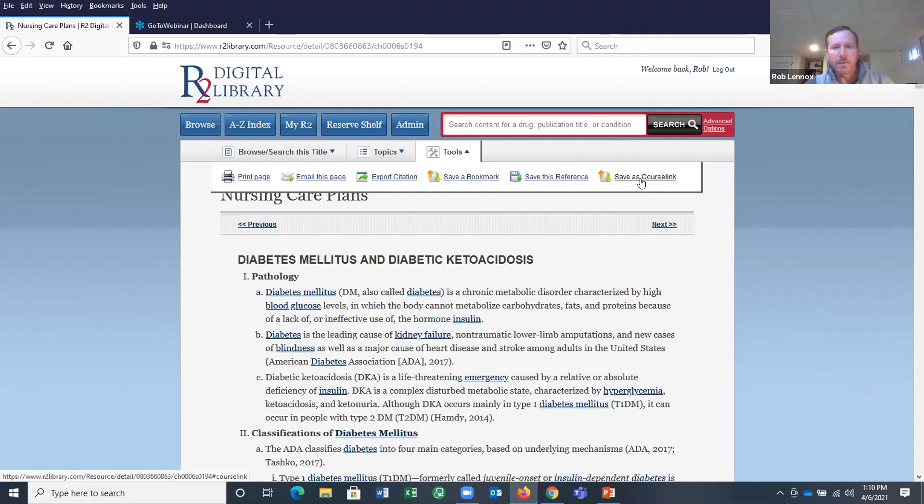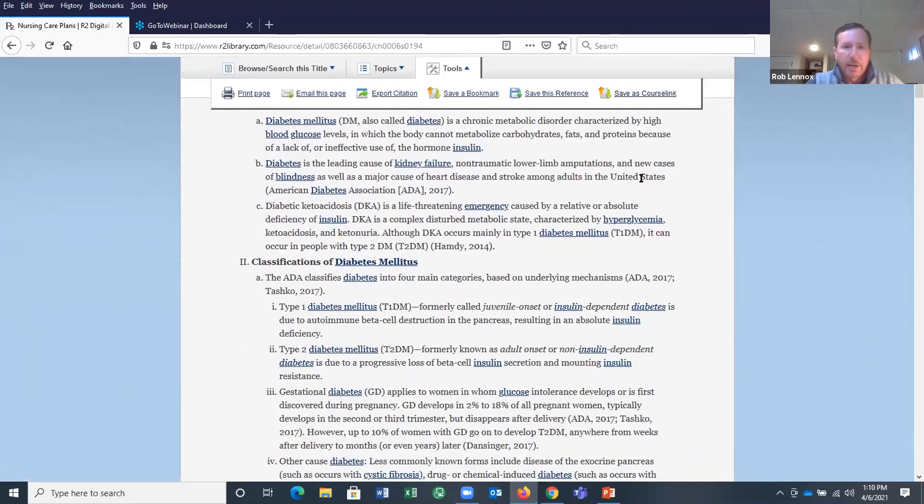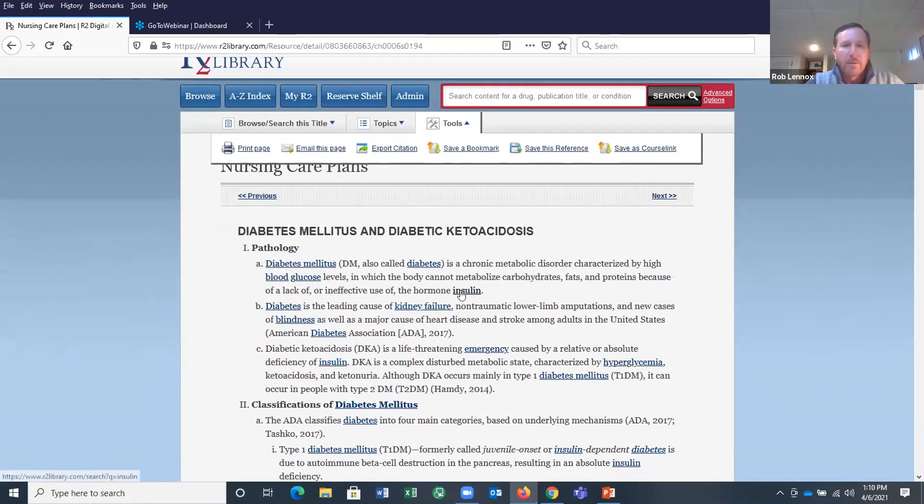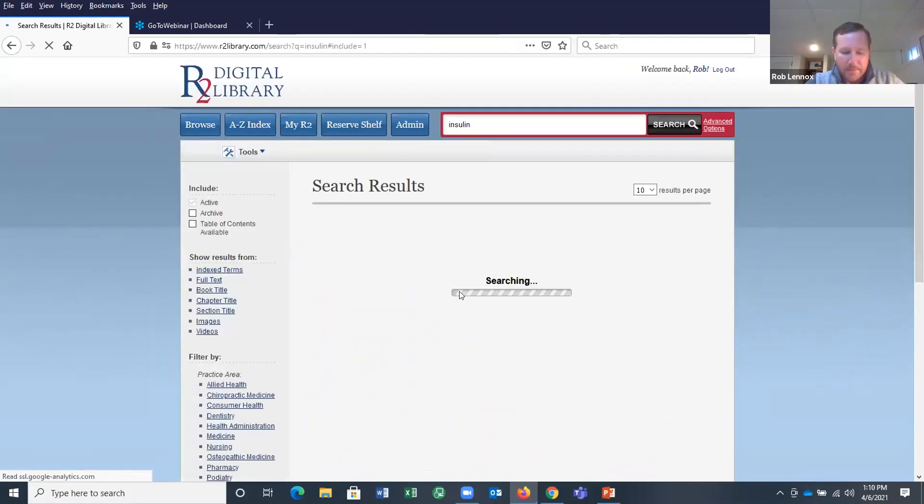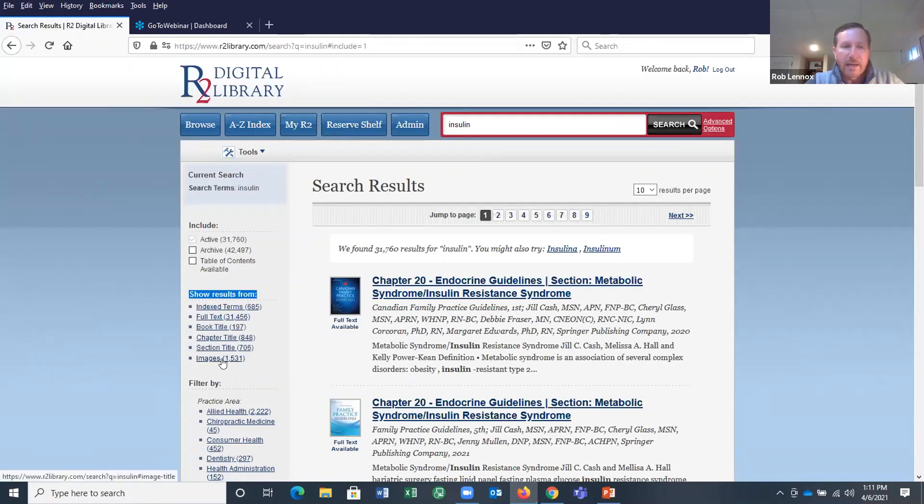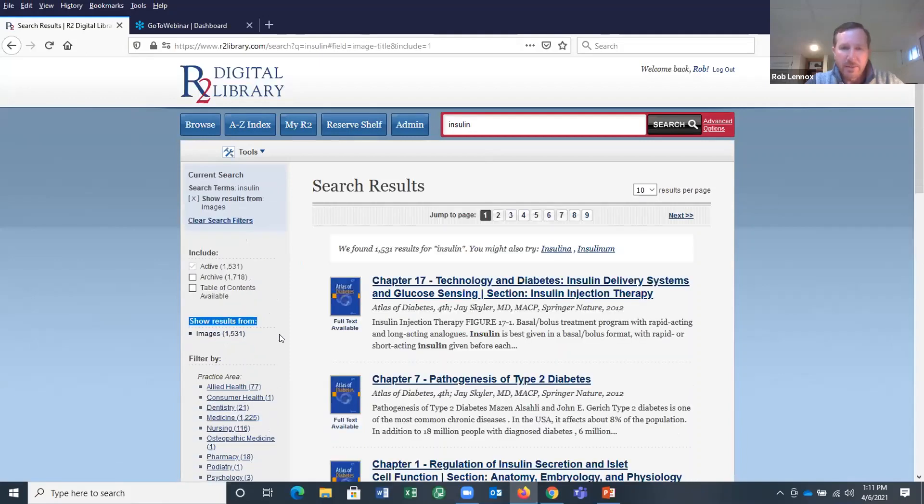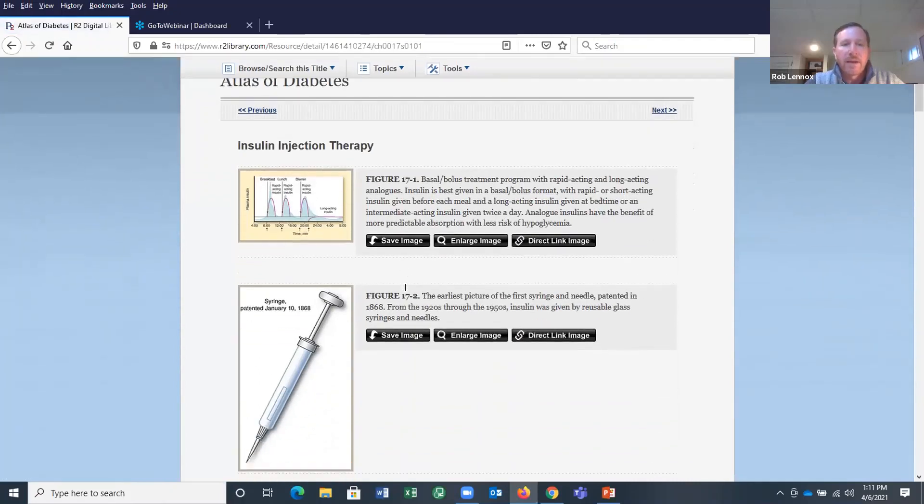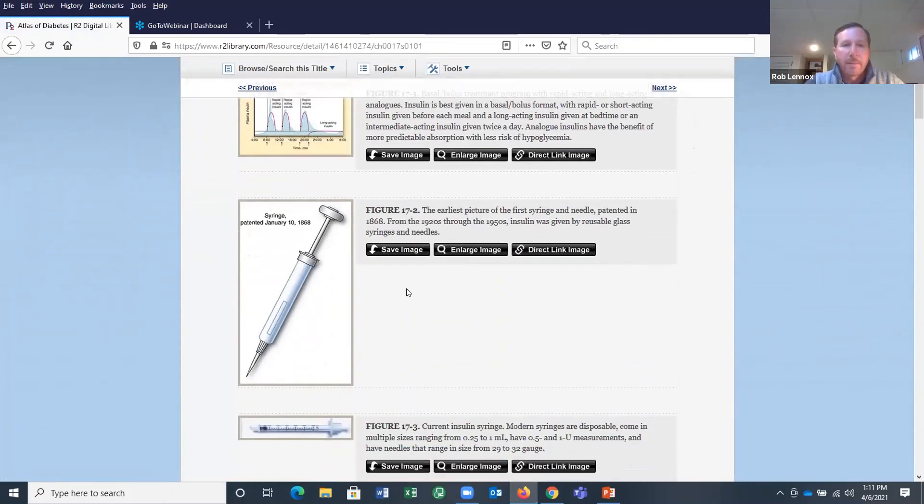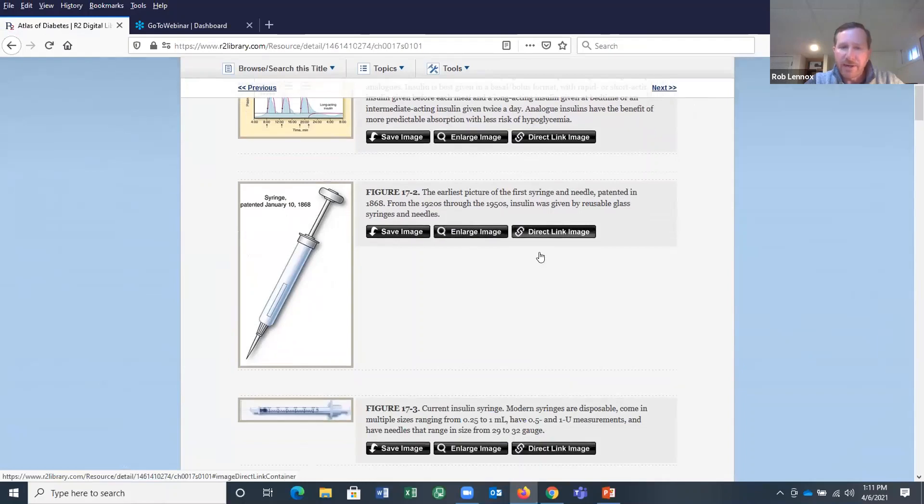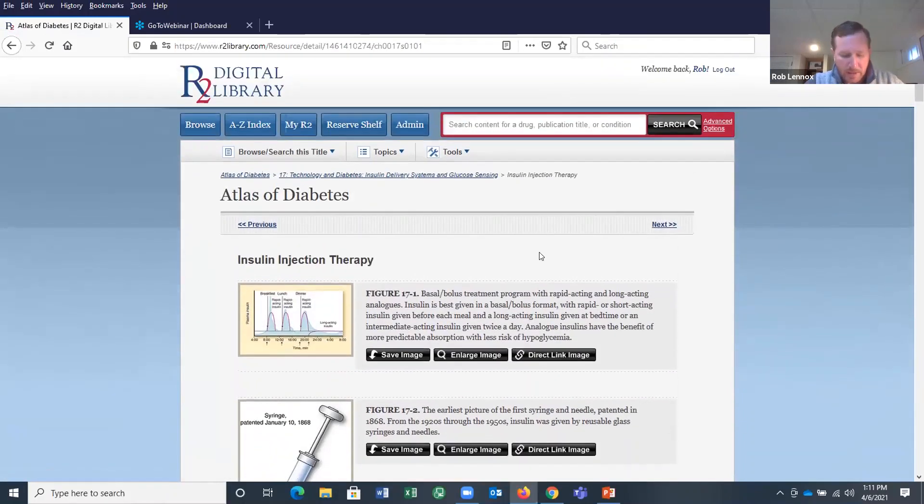So as we take a closer look at the search results here, you'll notice that index terms are hyperlinked. So, for example, if I click on insulin, the platform is going to rerun a search for me on that index term. And if I simply wanted to find images for insulin, I can click on images under the show results from section. I can then jump into a search result where I can then find images, I can save images, I can enlarge images, I can find a direct linked image. So these sorts of images can be used in something like a PowerPoint presentation.